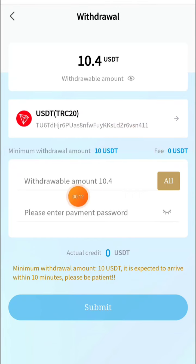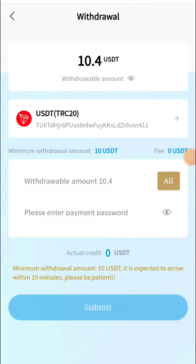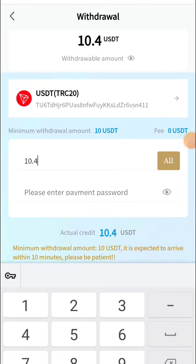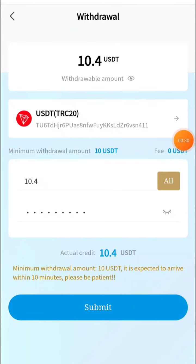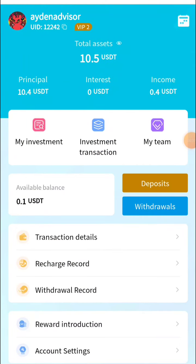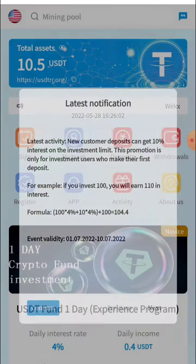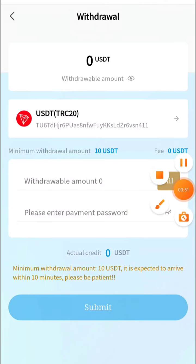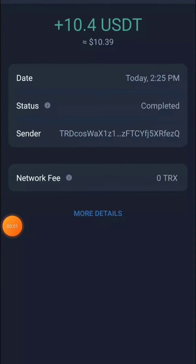The withdrawal amount is 10.4 USDT and the network fee is 0.4. We enter the amount of 10.4, then enter our password, and click Withdraw. After clicking Submit, the withdrawal application has been completed. I'll also show you in my wallet that we have received over 0.4 USDT. You can check the available USDT is just 0.1 now. That's the live proof — see you in the next video, bye bye, take care!